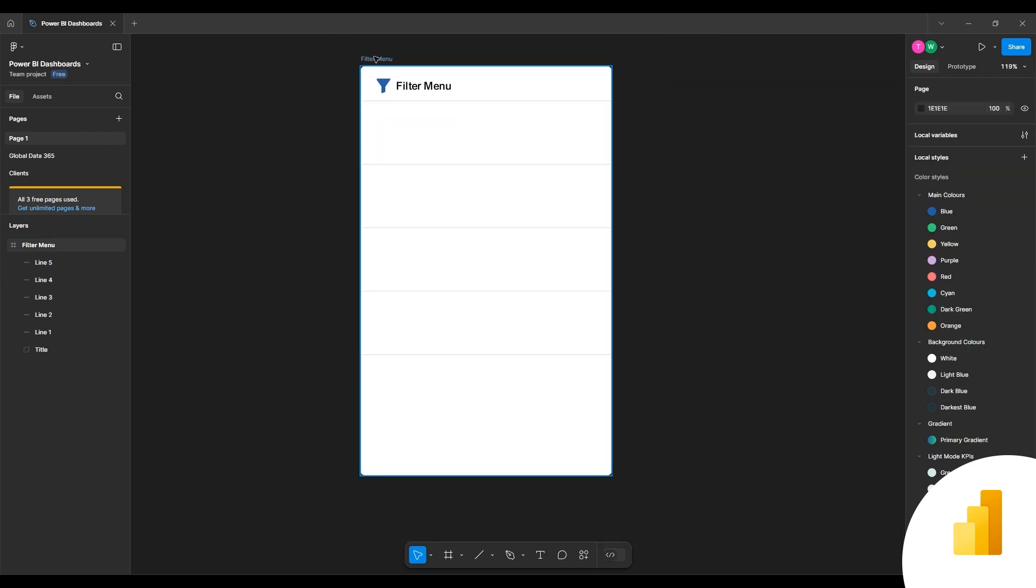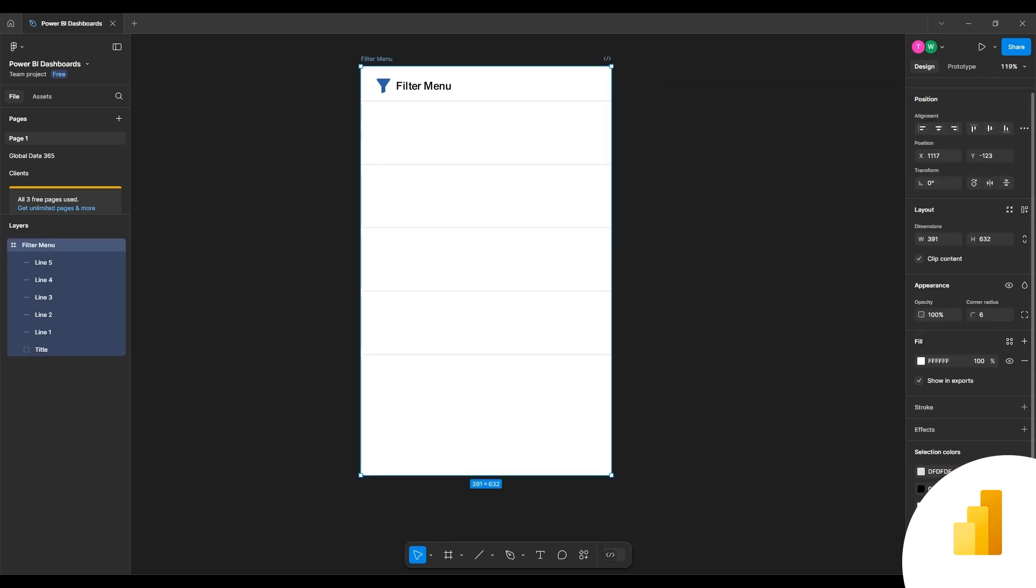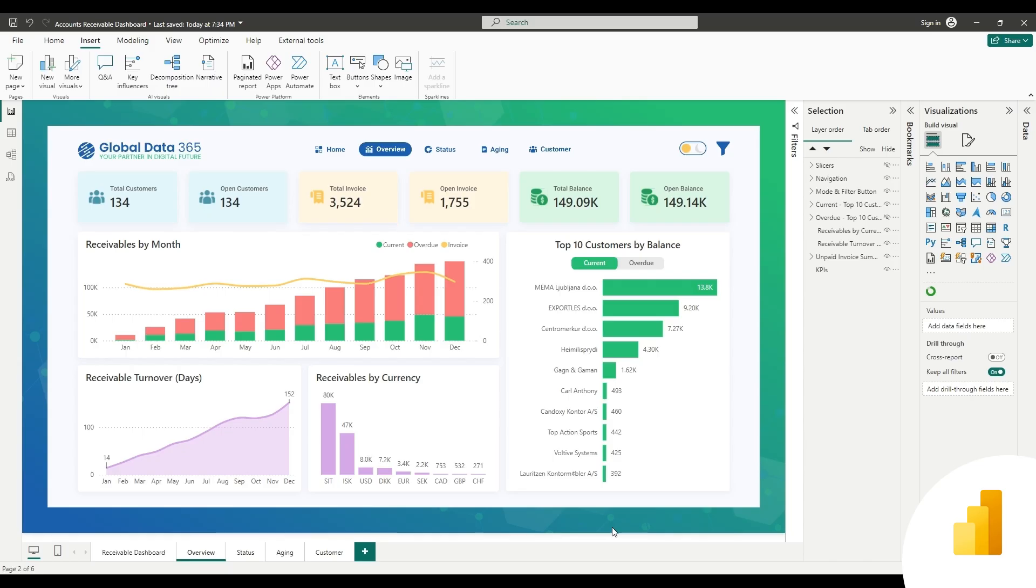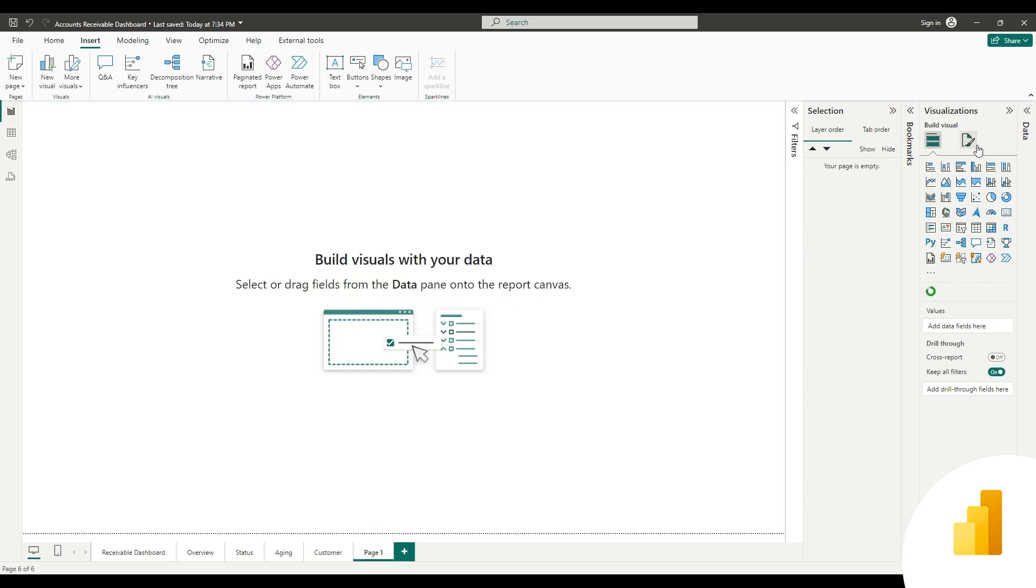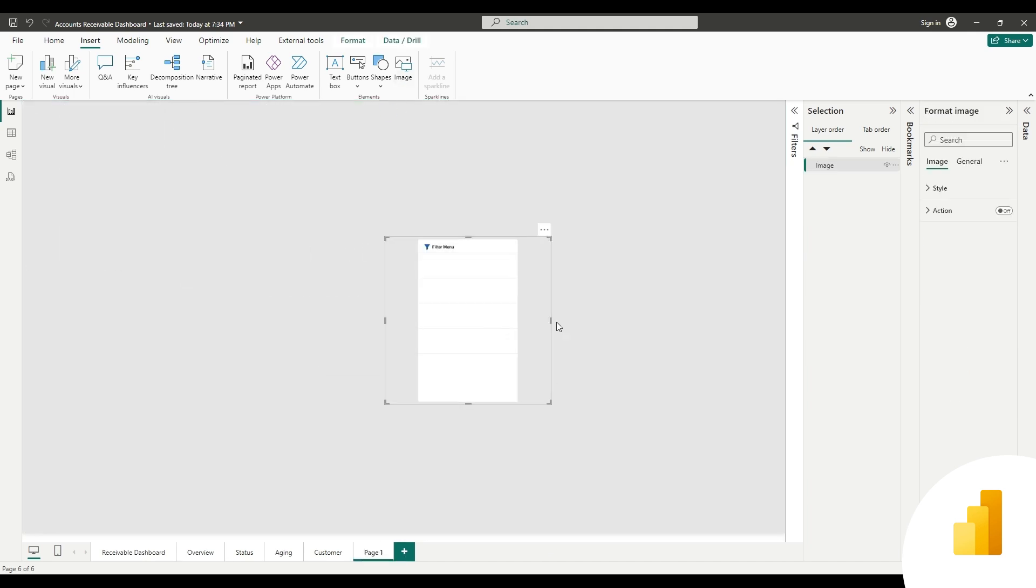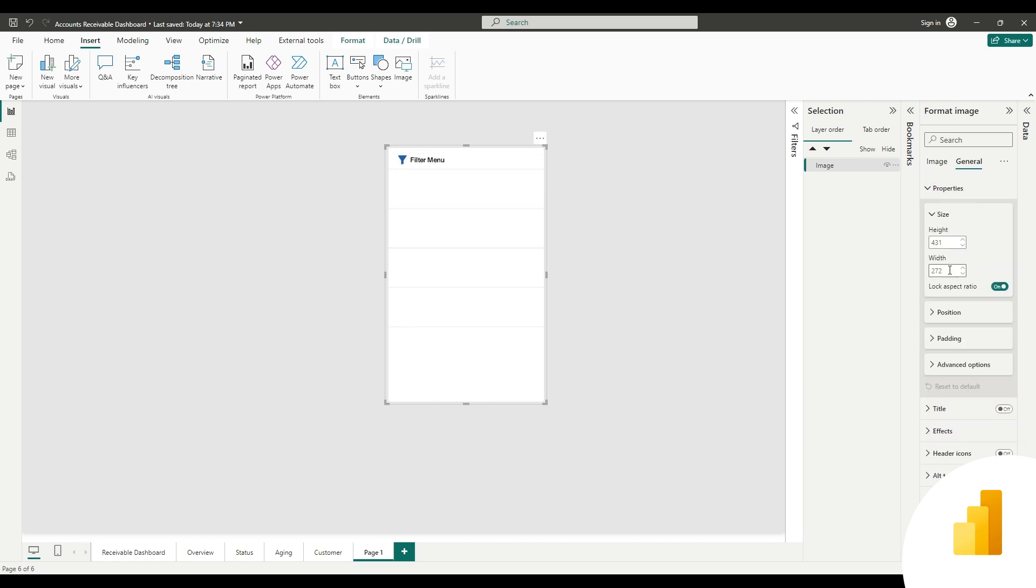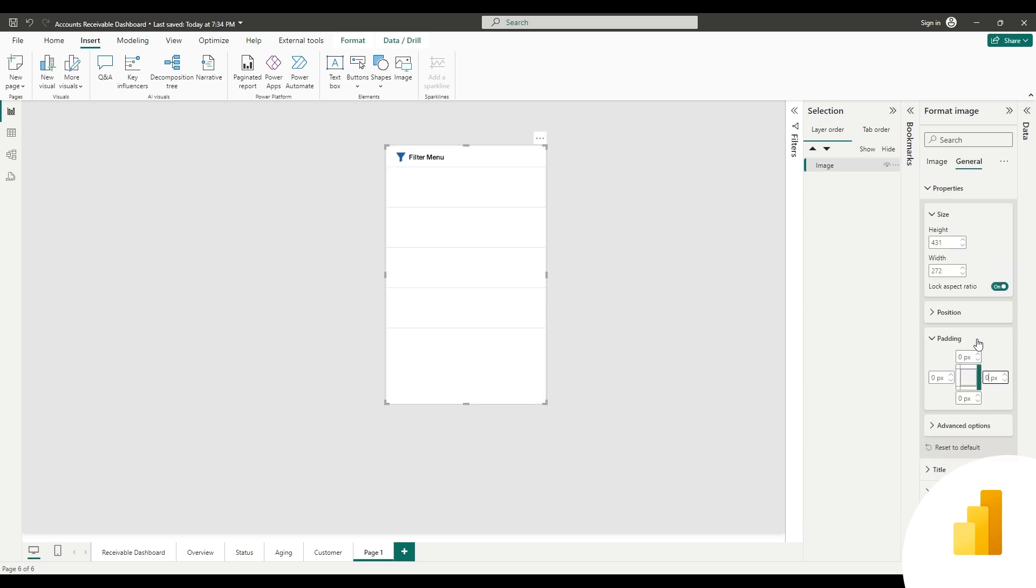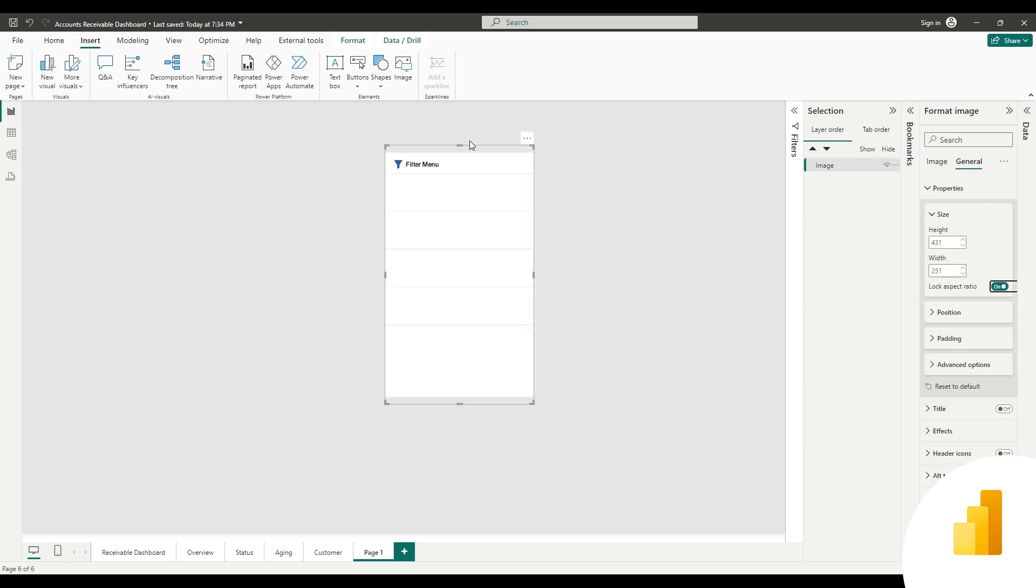The background is ready now, exported in PNG format. Now to create a filter menu in Power BI, add a new page, import the background image, and adjust the size accordingly. Set the padding to zero and scaling to fit.